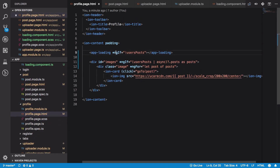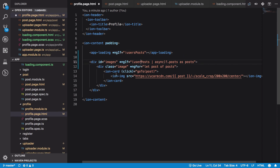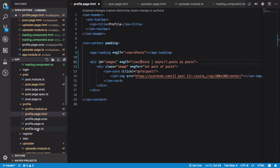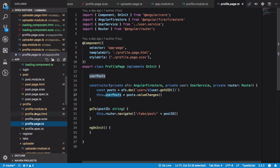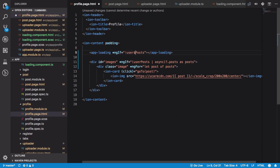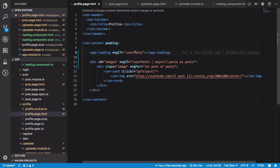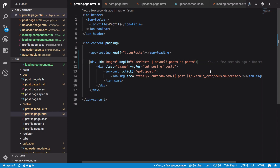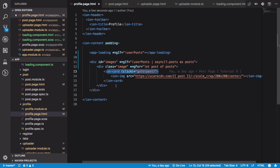Looking at the profile ngIf, it references 'userUsers' — it should be 'userPost'. So we have to change this to 'userPost', and this will work just like what we wanted. While we're at it, we can also quickly change the layout.